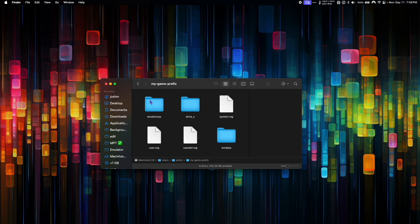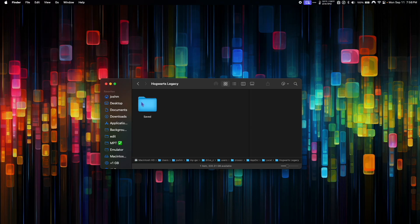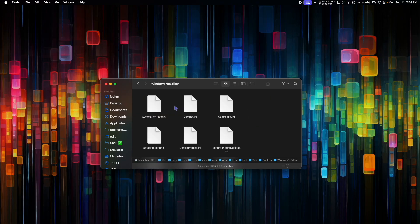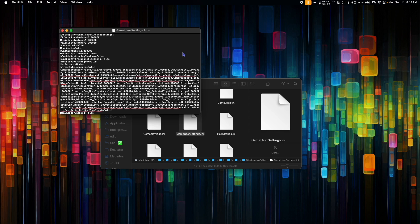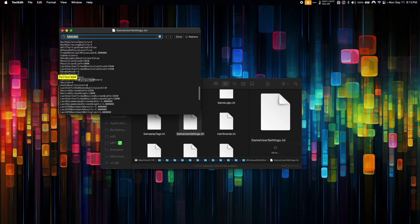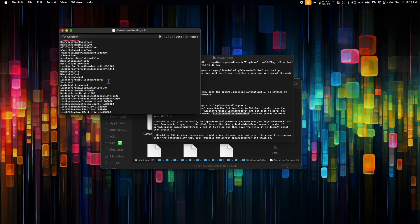Next, go back to the My Game Prefix folder: Drive C, Users, Crossover, App Data, Local, Hogwarts Legacy, Saved, Config, and then Windows No Editor. Scroll down and find gameusersettings.ini. Right click it and open with Text Edit. Press Command F and search for 'full screen' and hit enter. Where it says full screen mode equals 1, erase the 1 and put a 0. Where it says last confirmed full screen mode equals 1, erase the 1 and put a 0. Then put the cursor at the end of last confirmed full screen mode equals 0, press enter, and type: Preferred full screen mode equals 0. Then go to File and save.